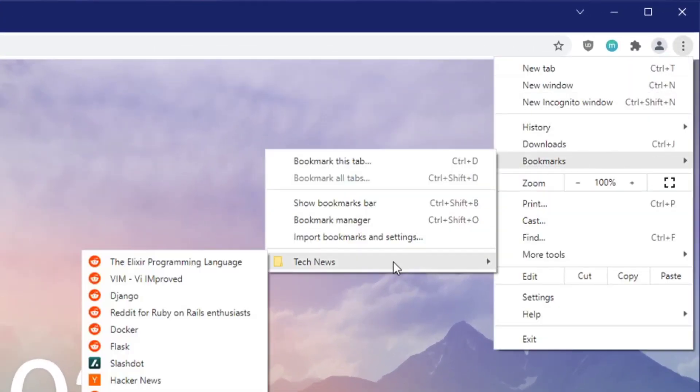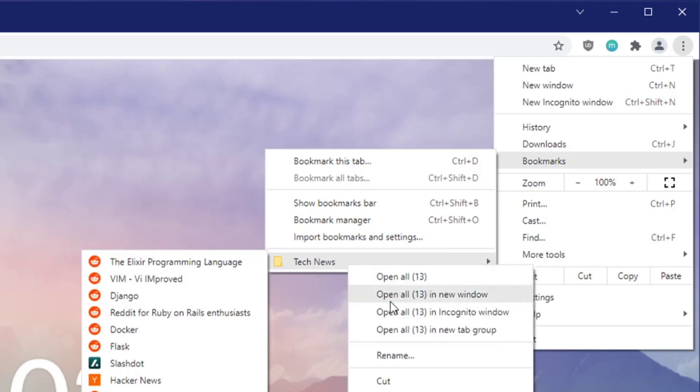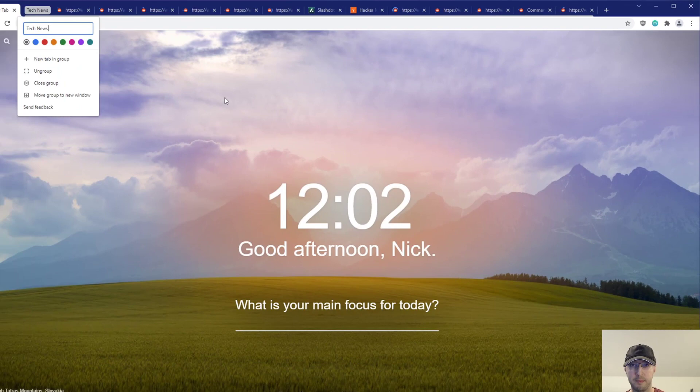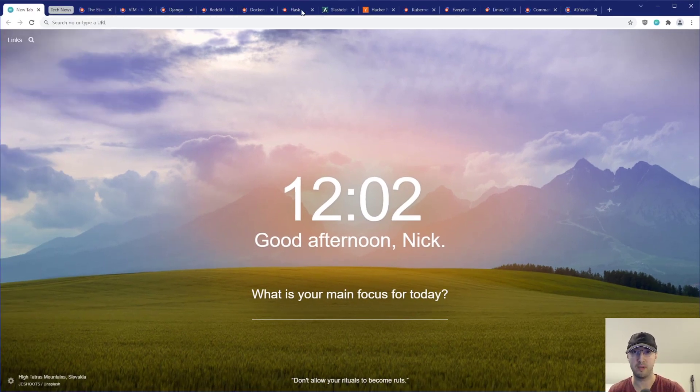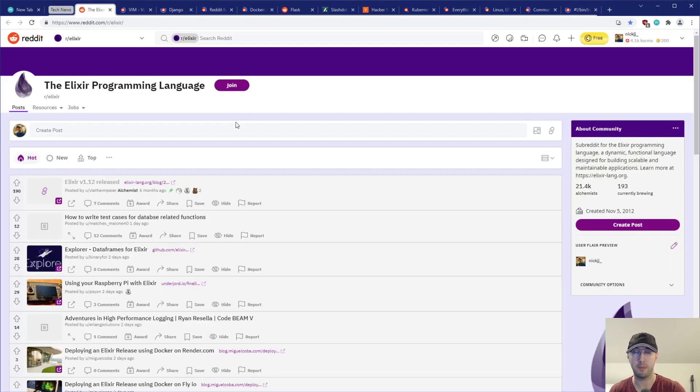So in this case, I have a tech news folder here. And if I just right-click this folder, then we can just open all these up into a new group. Technically, I could have opened them up in individual tabs without being in the group. That's independent. But now within a couple of seconds here, as these sites are concurrently loading up,